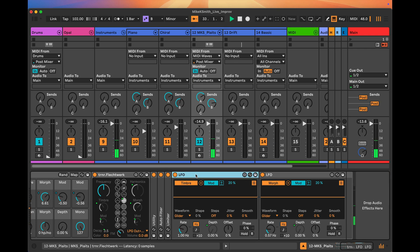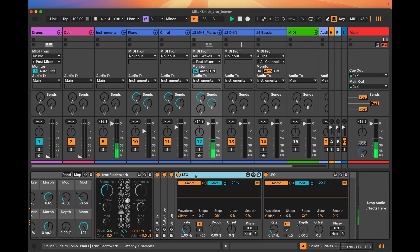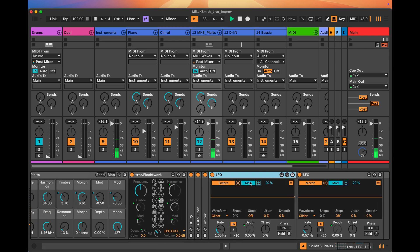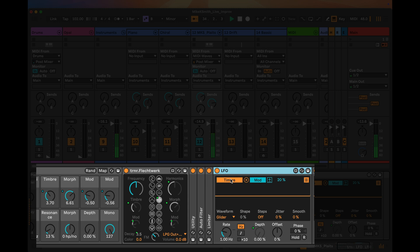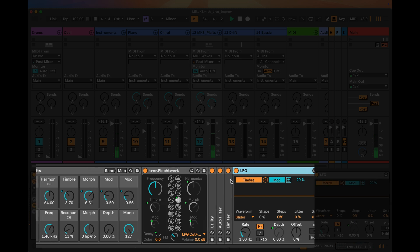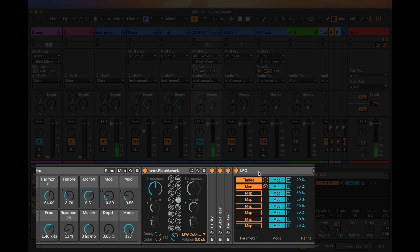In this example I'm using an LFO to modulate the timbre parameter of this device. I've also got that LFO set up to modulate another parameter, and I've dialed in an amount that I want it to modulate by.